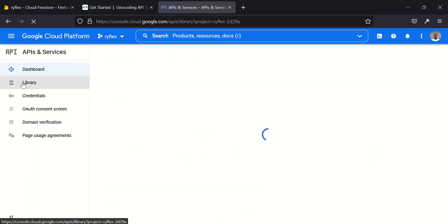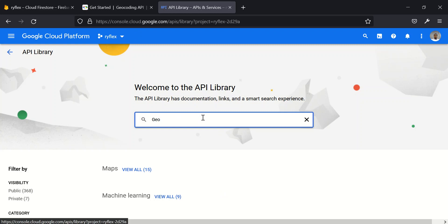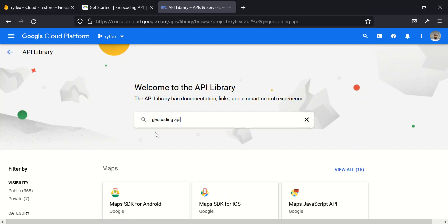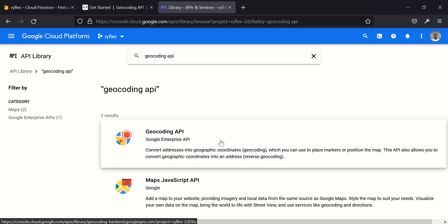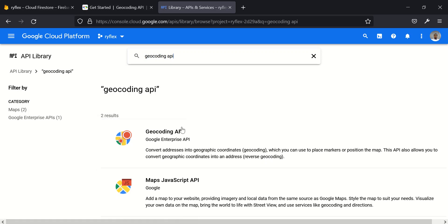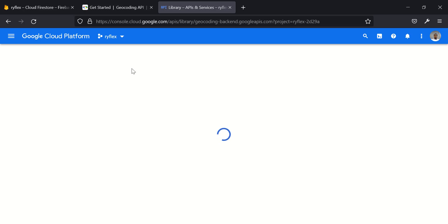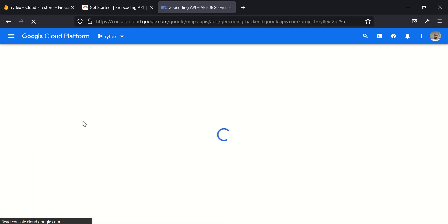So we want to enable geocoding API and reverse geocoding API. So click on libraries and search for geocoding. This is it here. Don't forget this is where we enabled our Maps API for us to be able to search. So this is it. Converts addresses into geographic coordinates which you can use to place marker or position the map. This API also allows you to convert geographic coordinates into an address. This is for reverse geocoding. So I click on this and click on enable.